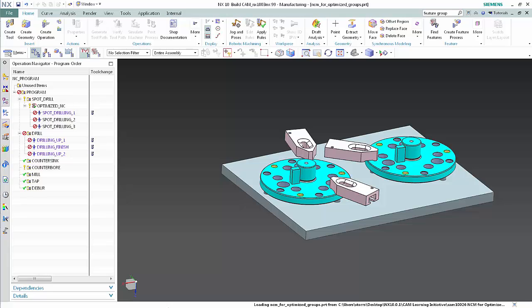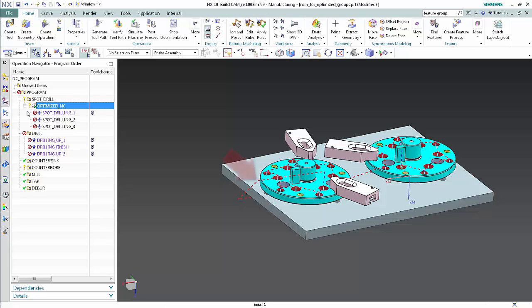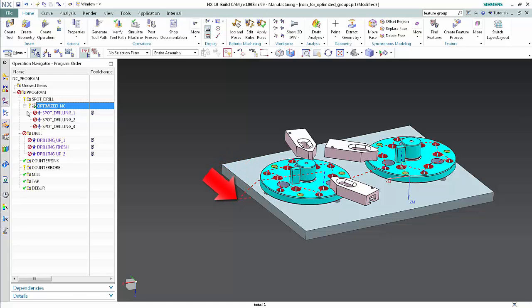In the program order view of the operation navigator, click the optimization group. The toolpath avoids the part and fixture when transferring to the opposite side. This non-cutting move has been specified inside the optimization group so it applies to the entire toolpath.